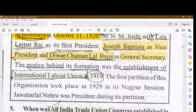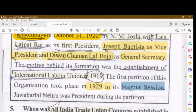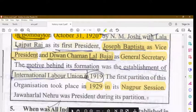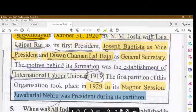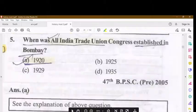The motive behind the formation of AITUC was connected to the establishment of the International Labor Organization in 1919. The first partition of the organization occurred in 1929 at the Nagpur session, and Jawaharlal Nehru presided over that session.